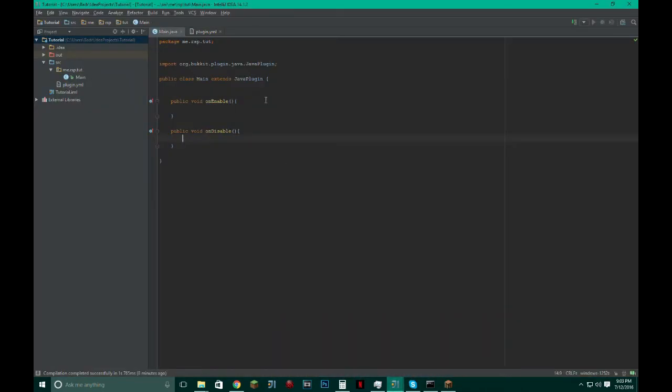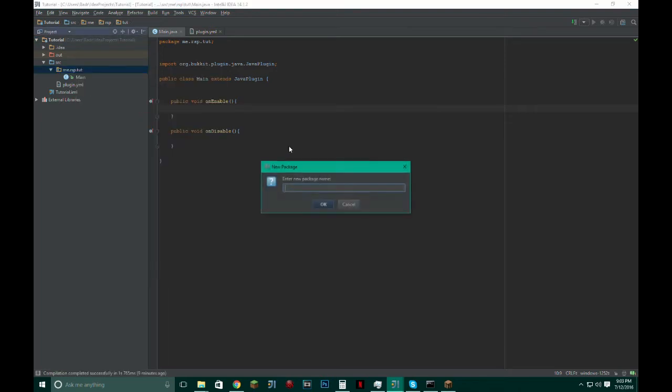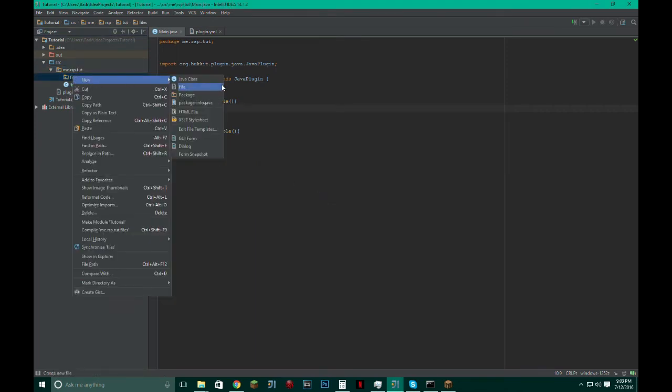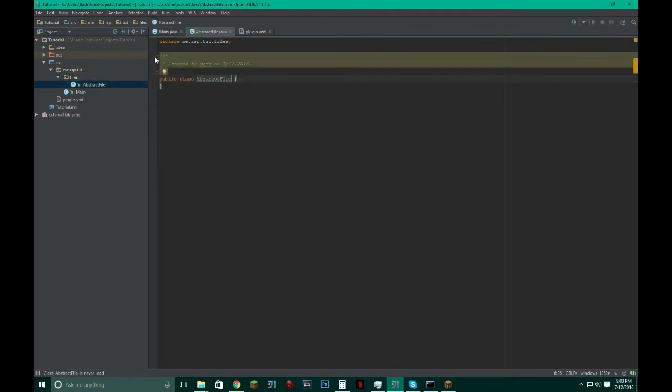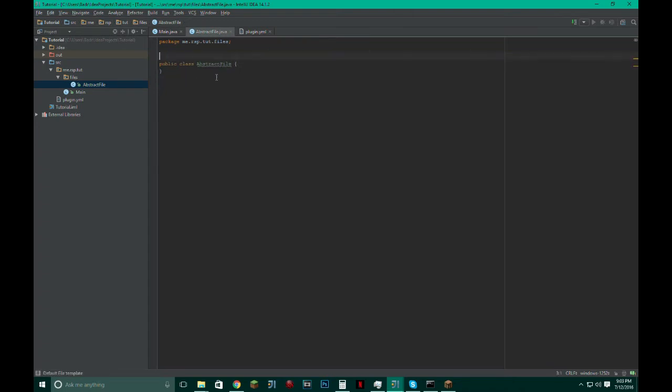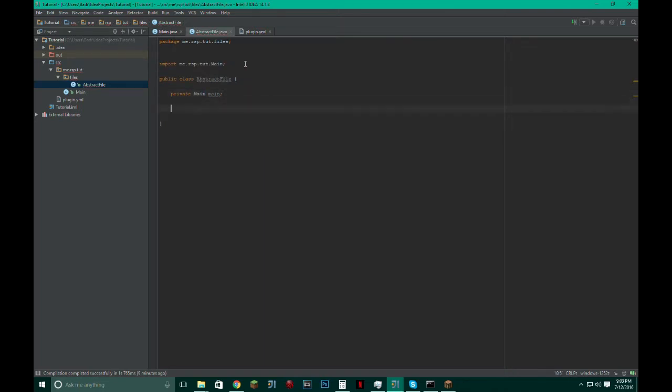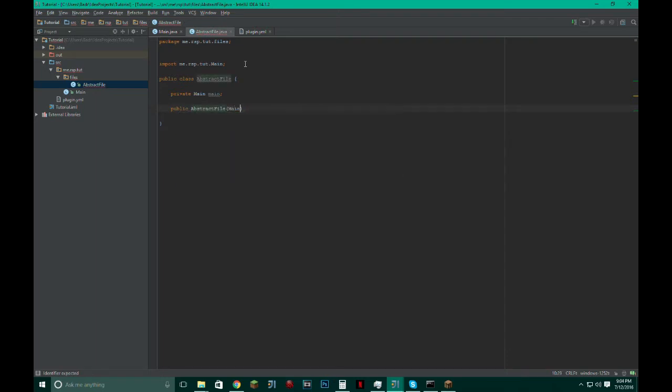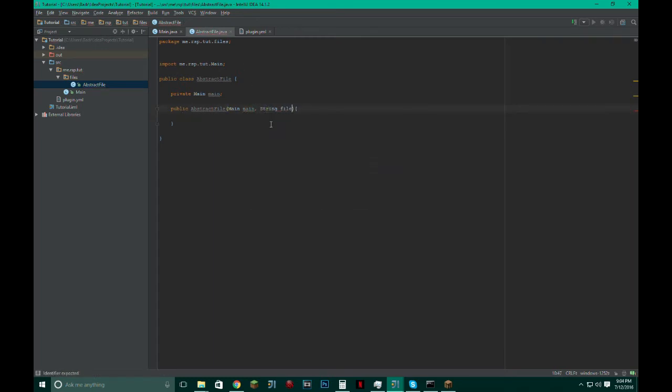So let's start off. This is your traditional Bukkit setup obviously. If you plan on having a bunch of files, then what I would do is create a package just in files and create an abstract file. From this abstract file we can extend it from other classes so we wouldn't have to rewrite the same code over again. For this I'm going to take an instance of my main class, import that, make a constructor, abstract file, make it taken main. And it also needs to take in the string which is the file name and I believe that's it.